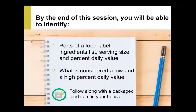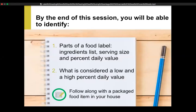Our goals for today's session are to help you identify the different parts of a food label. We'll be talking about the ingredients list, serving size, and percent daily value specifically, and we'll go into good detail about what is a low or high percent daily value. You may want to grab a packaged food item you already have in your house and follow along. Just ask any questions in the Q&A section at the bottom.